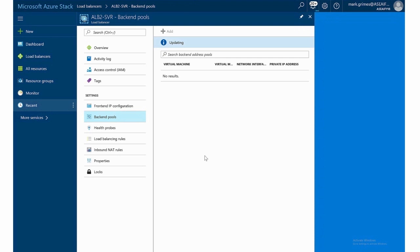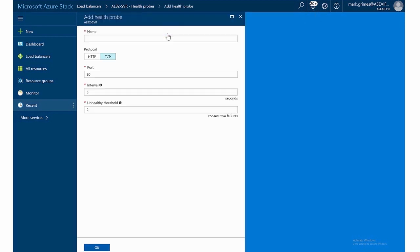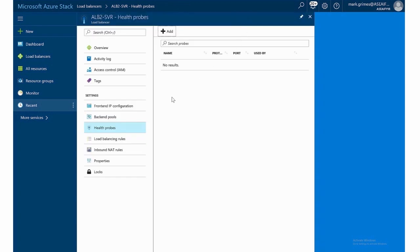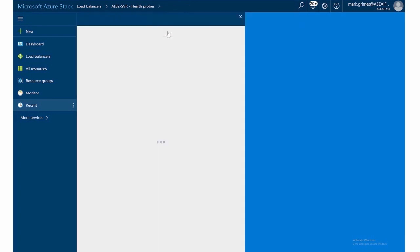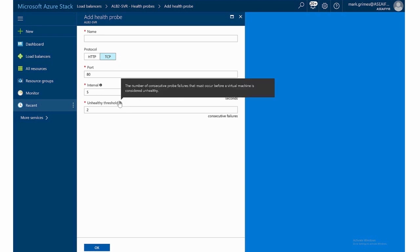And then the other things that we can configure on here are health probes can add these in as well. In the health probe configuration, you can give it a name, select protocol HTTP or TCP. Notice HTTPS is not supported. You select the port, the interval and the unhealthy threshold, which is the number of consecutive probe failures that must occur before a virtual machine is considered unhealthy. And notice the default is two.